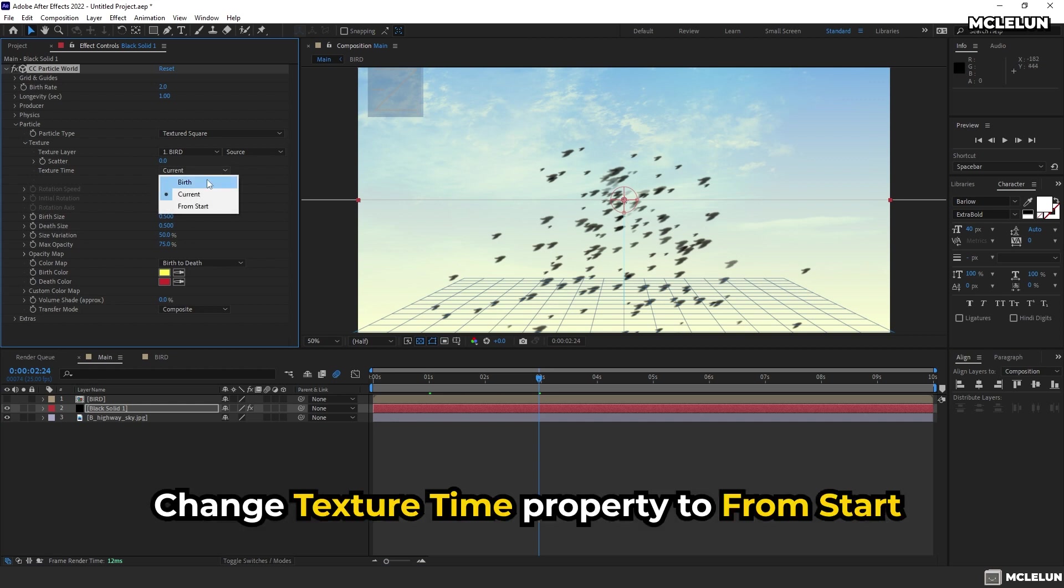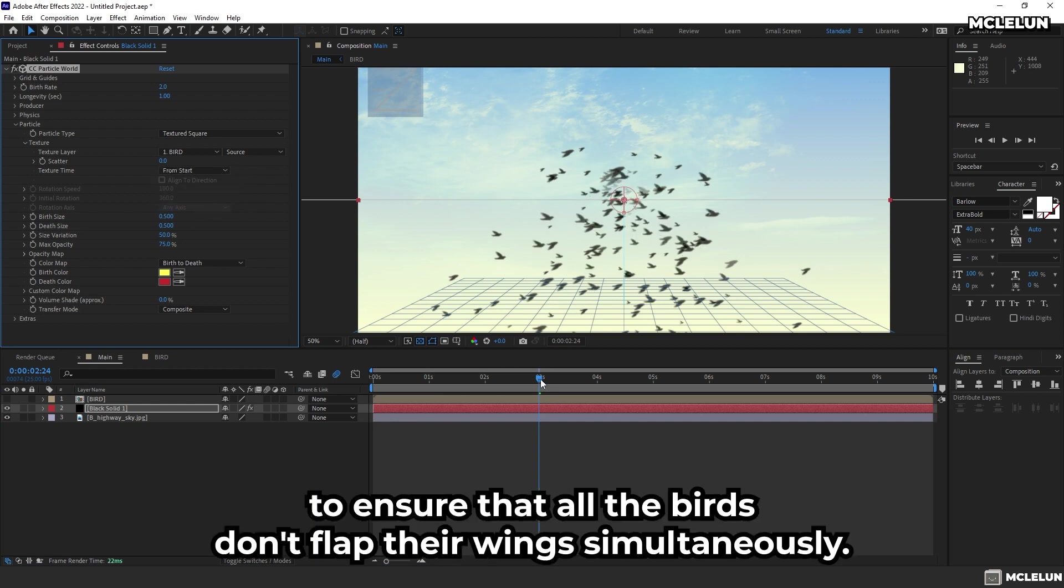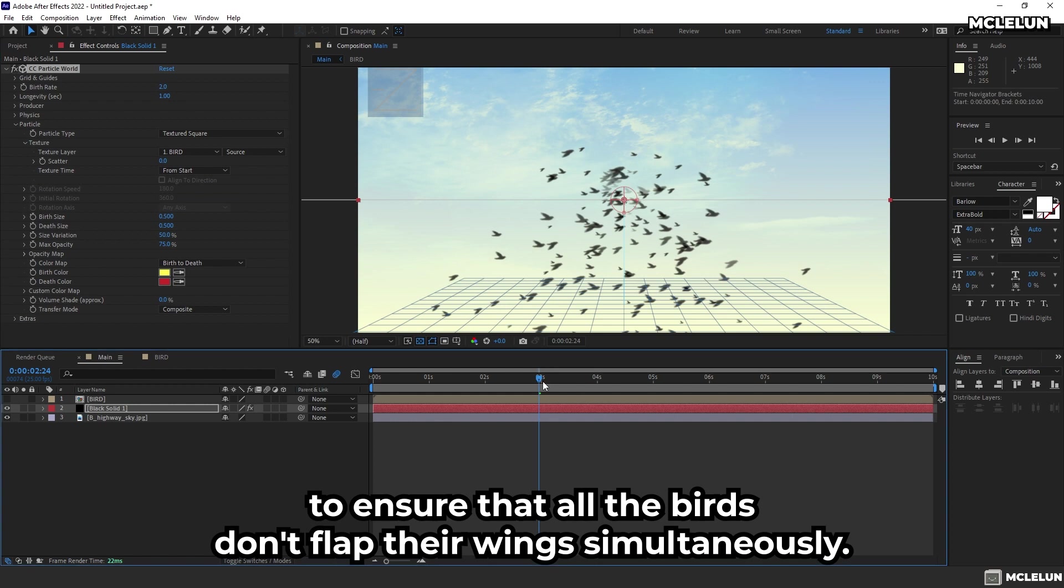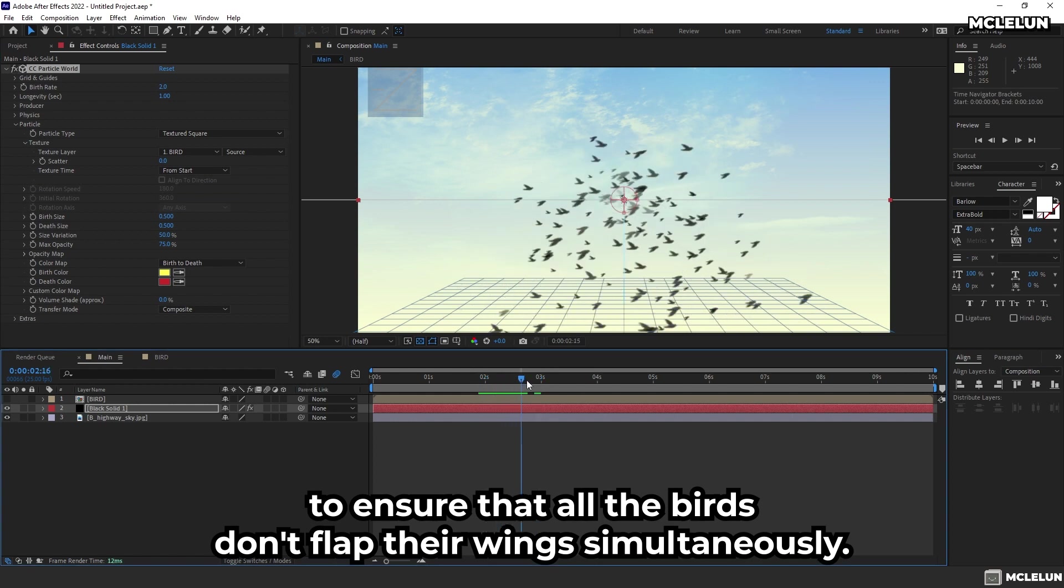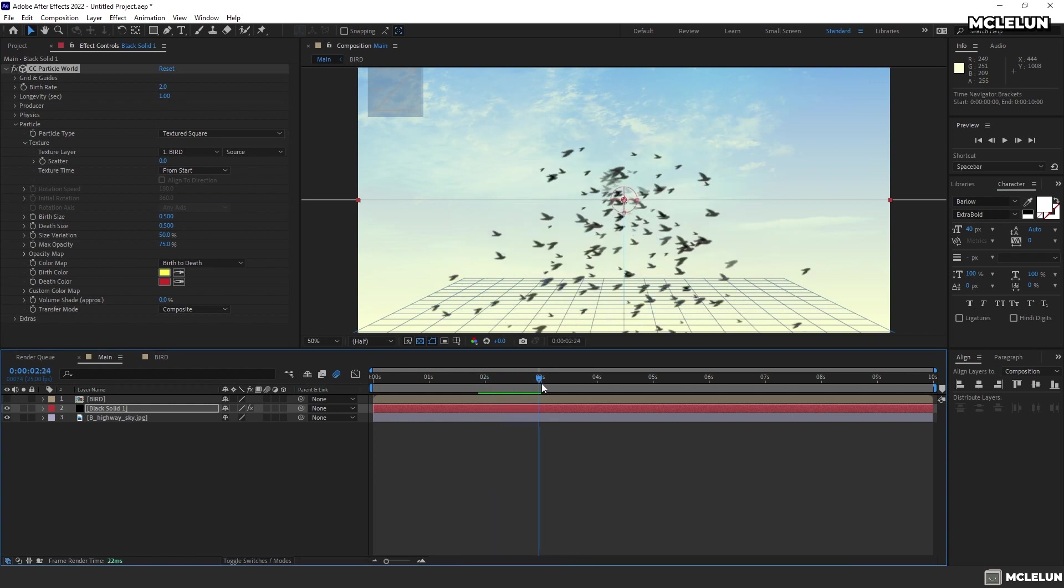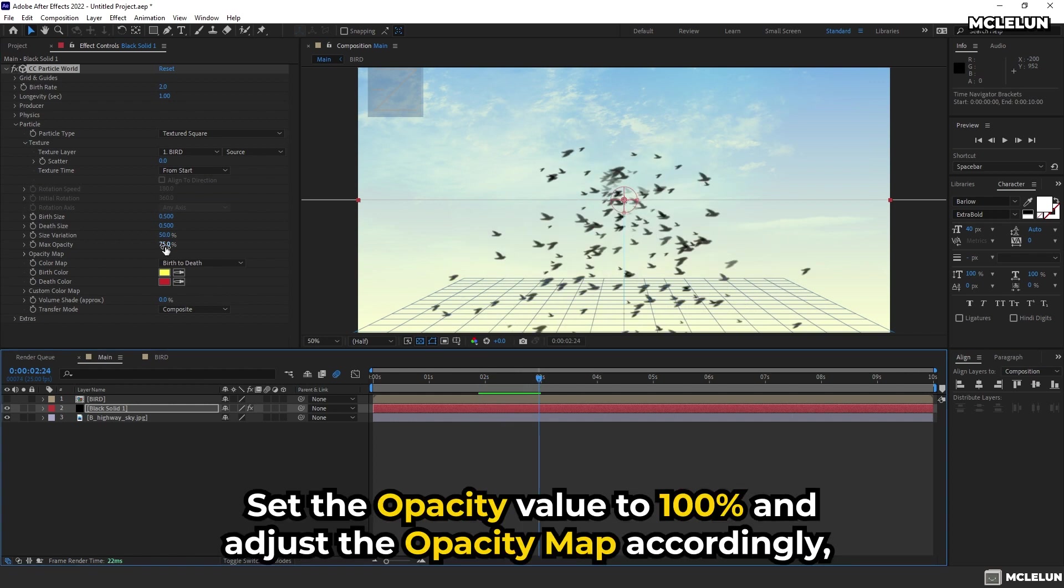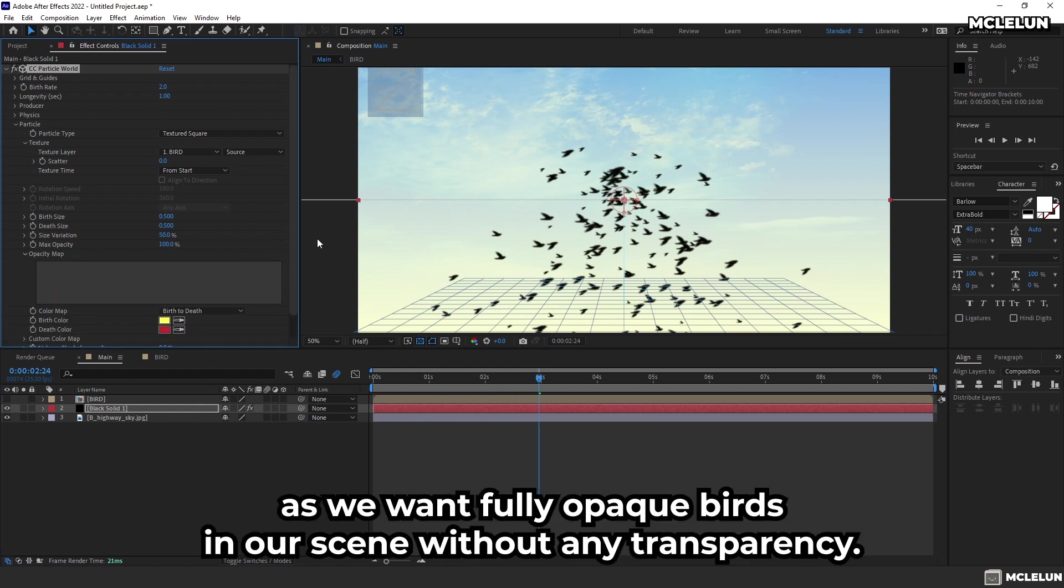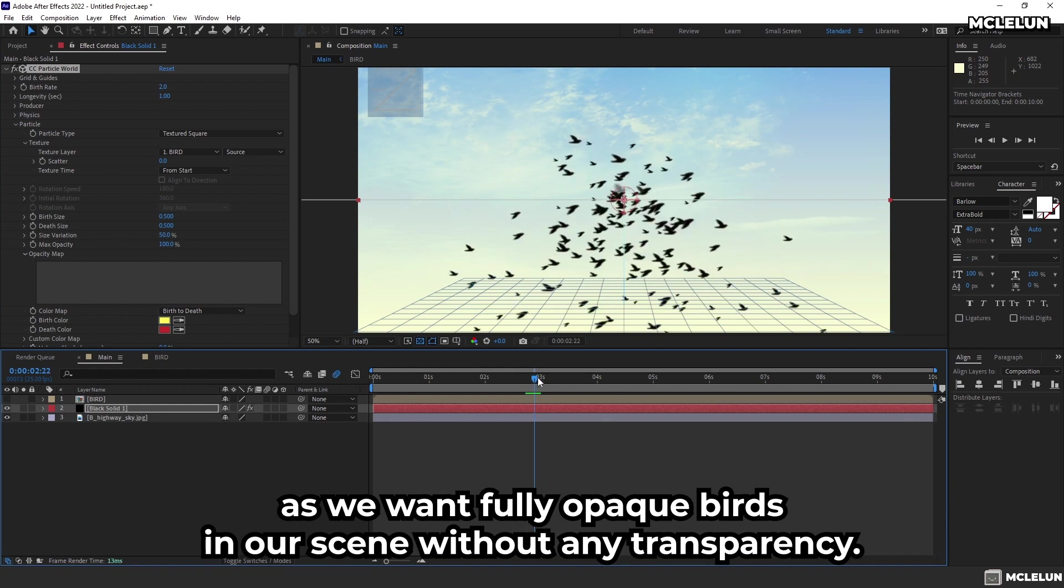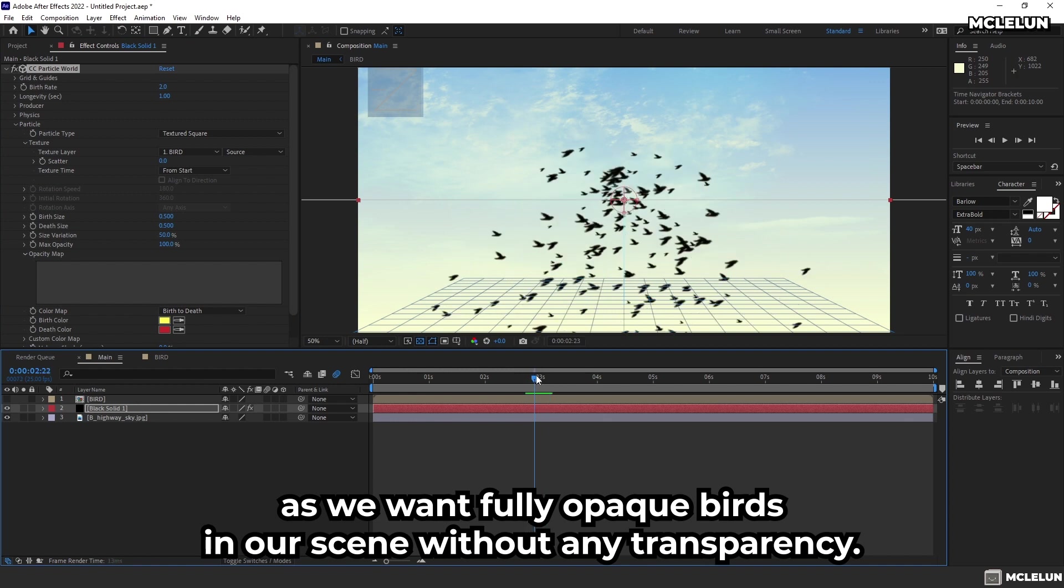Change texture time property to From Start to ensure that all the birds don't flap their wings simultaneously. Set the opacity value to 100% and adjust the opacity map accordingly, as we want fully opaque birds in our scene without any transparency.